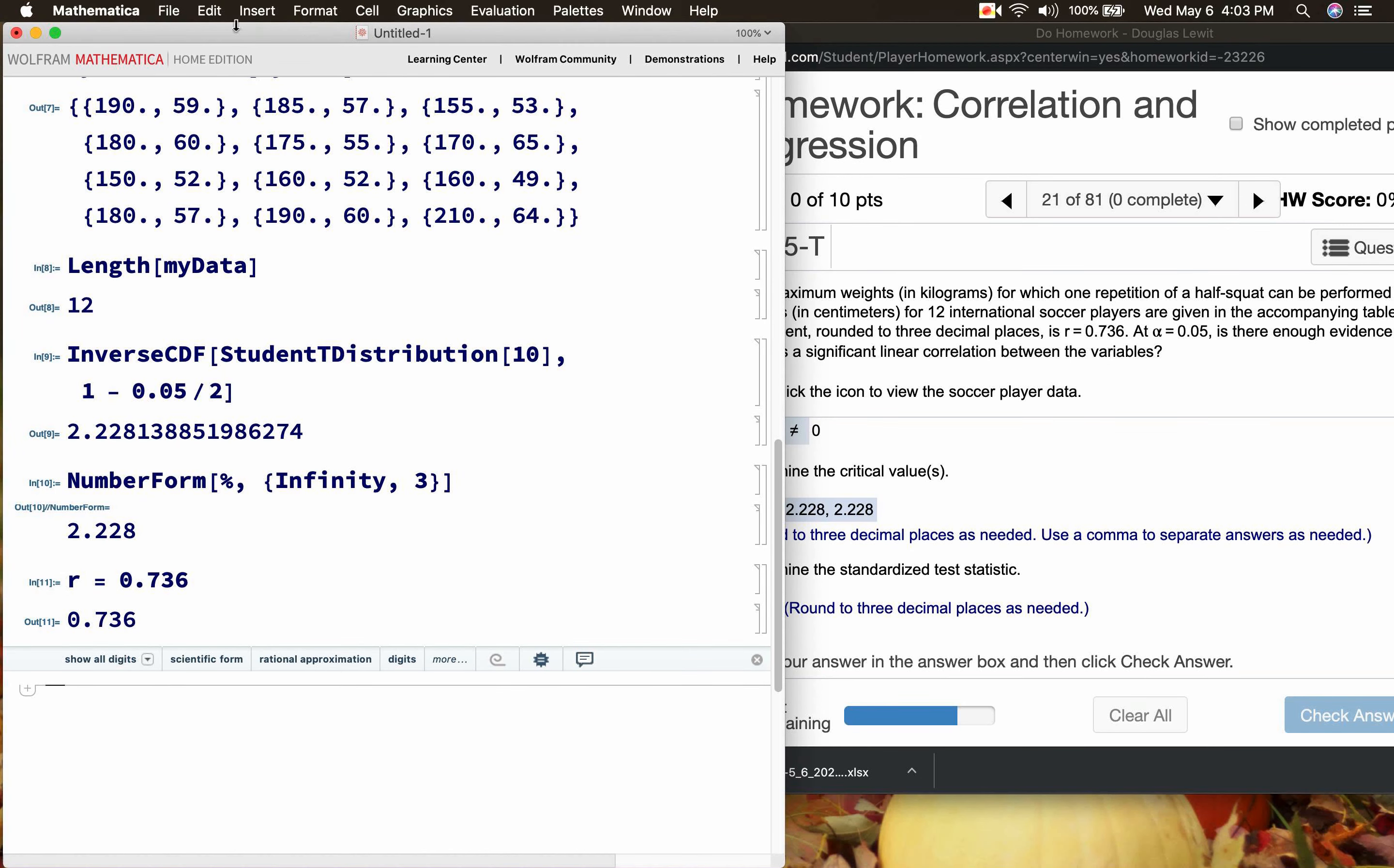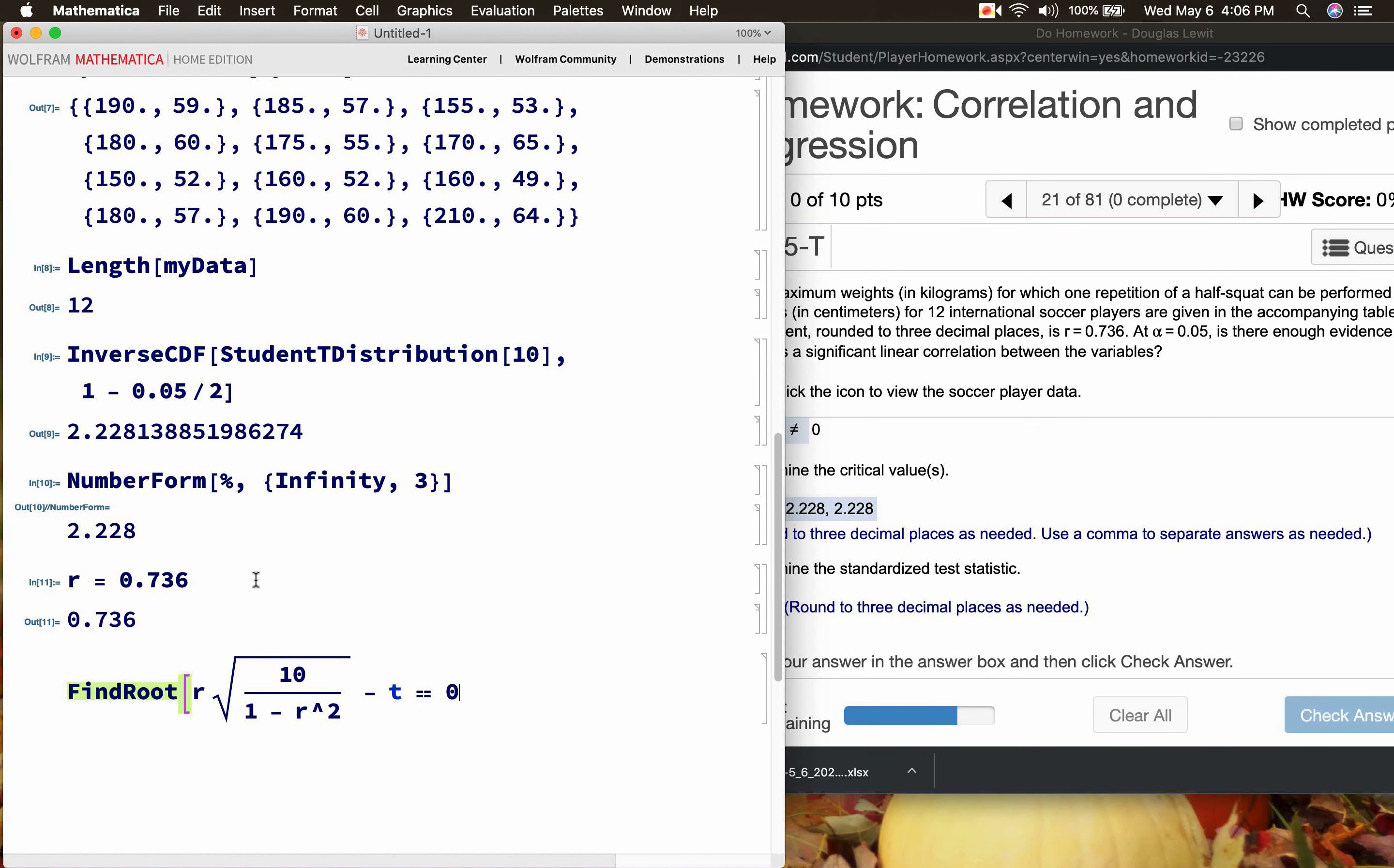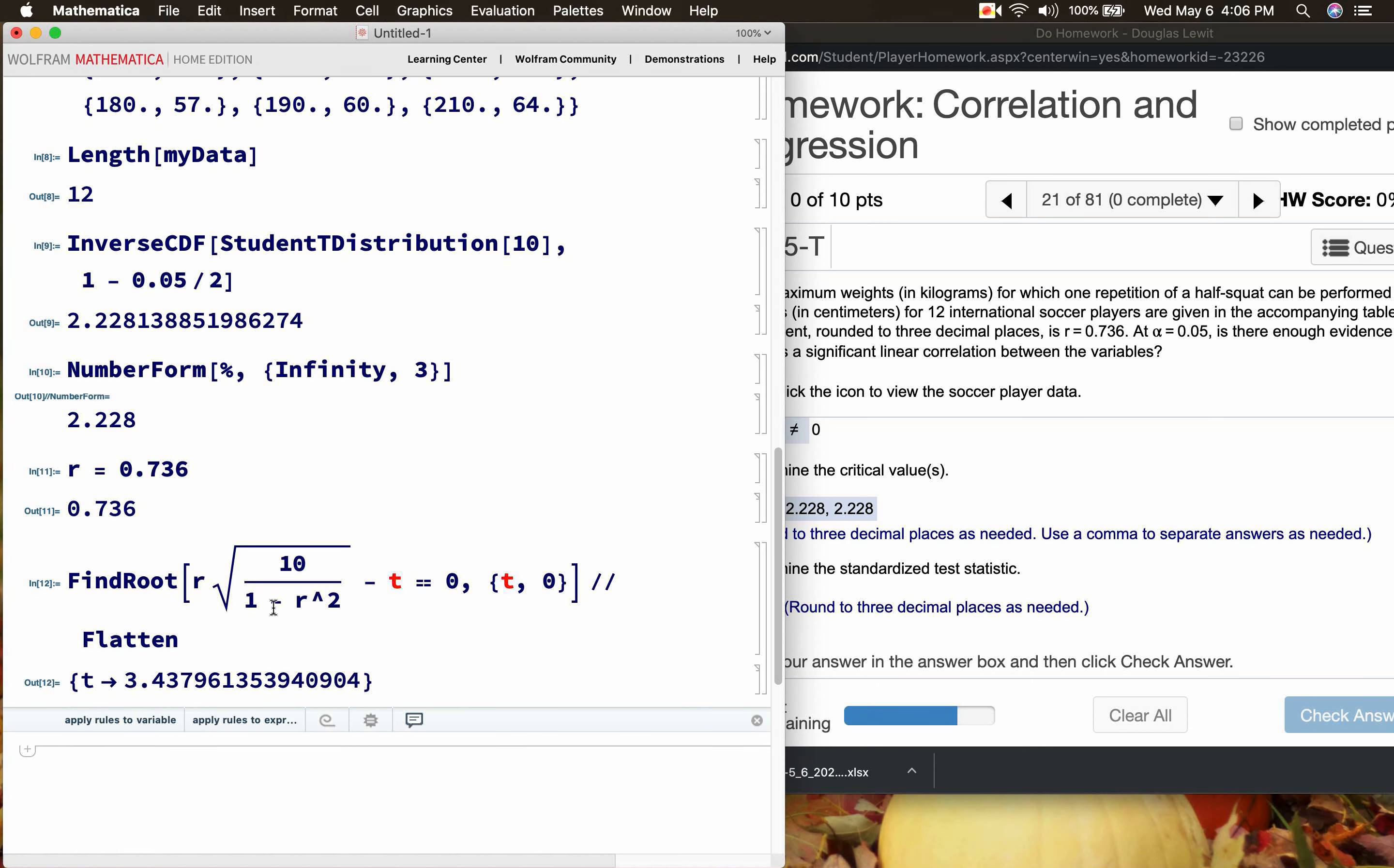We're supposed to find the test statistic. There are different formulas we can use. I believe this formula that I just wrote here is a little bit different from the one used in your textbook but it should be equivalent. Let's see if this is going to work. We've defined r up here, r = 0.736. t is an undefined variable. Now this is going to be equal to zero and we have to try to figure out what is t. Let's start with a guess of zero, which is as good a guess as any, and we'll let Mathematica find the exact solution, well almost the exact solution.